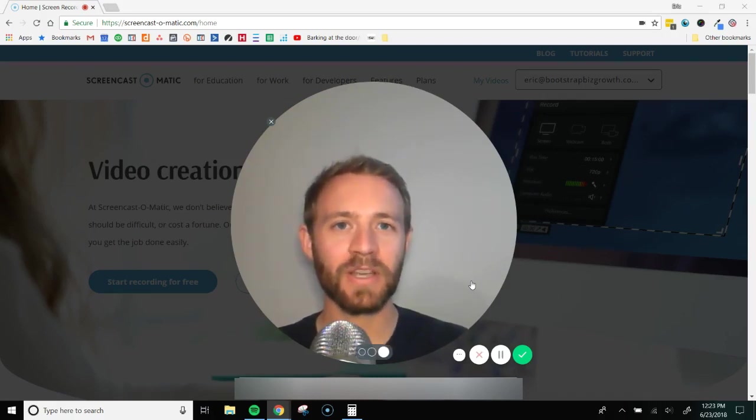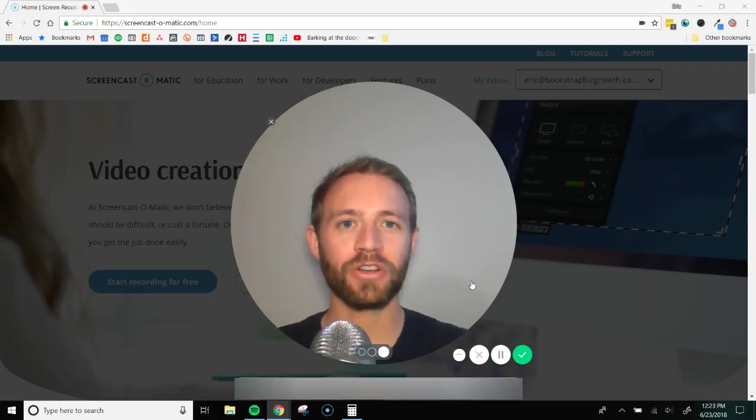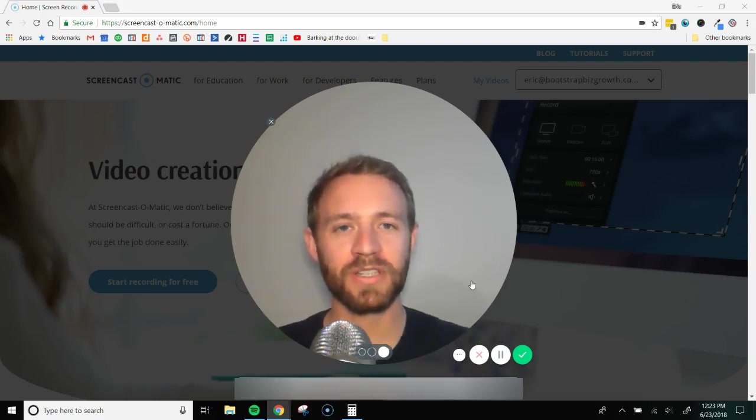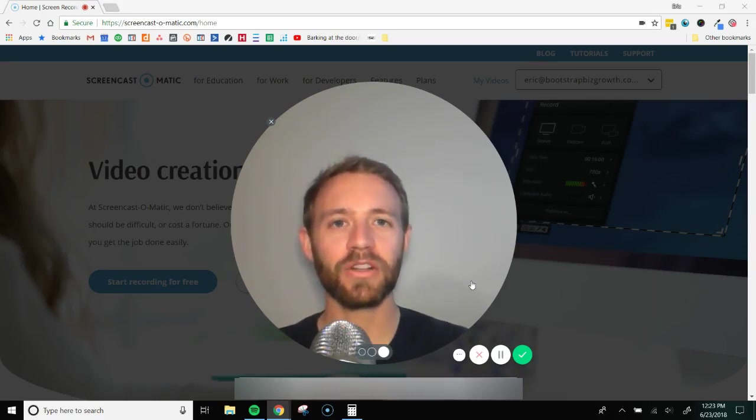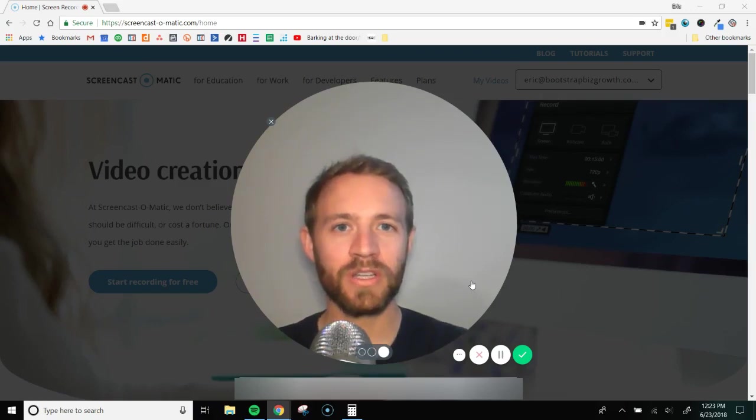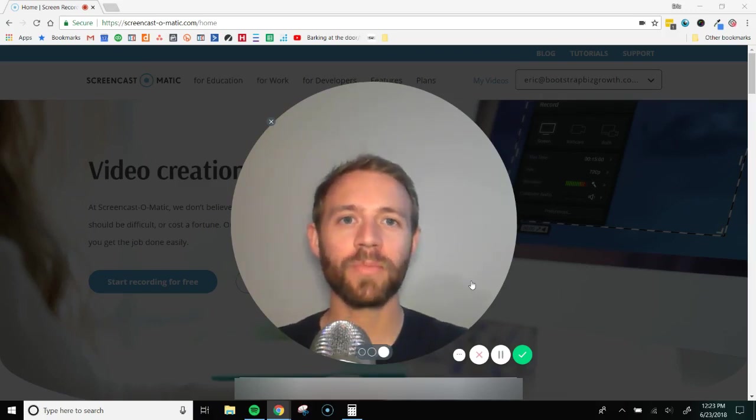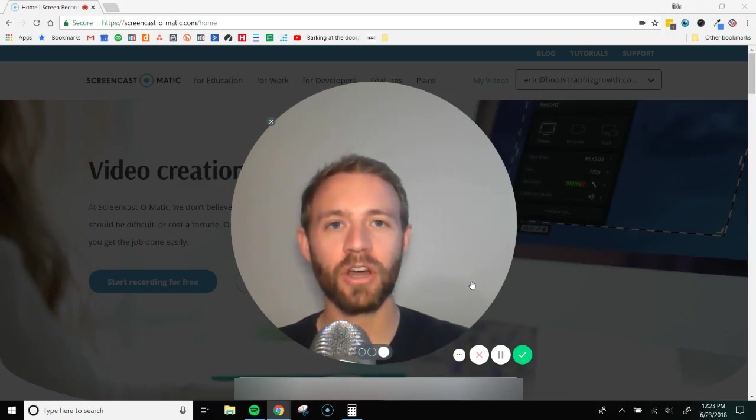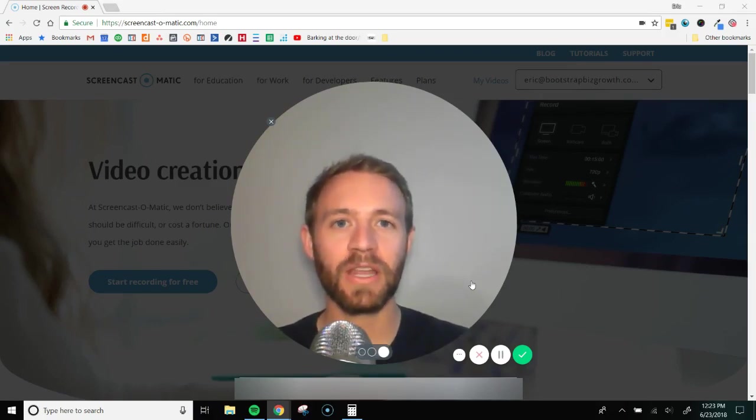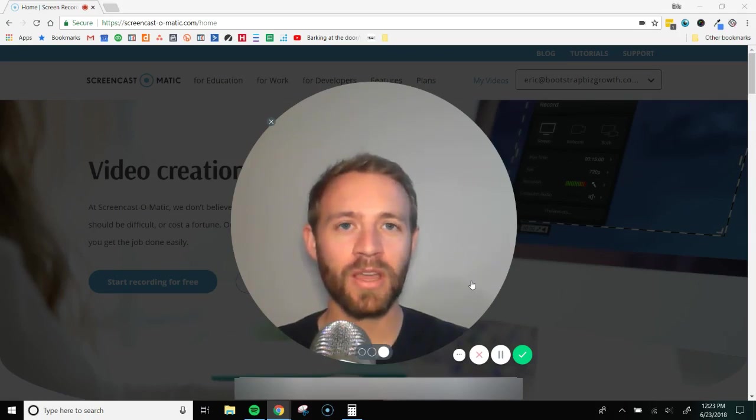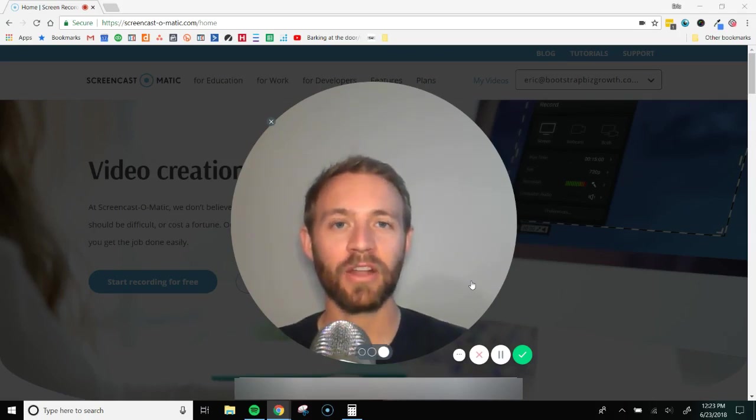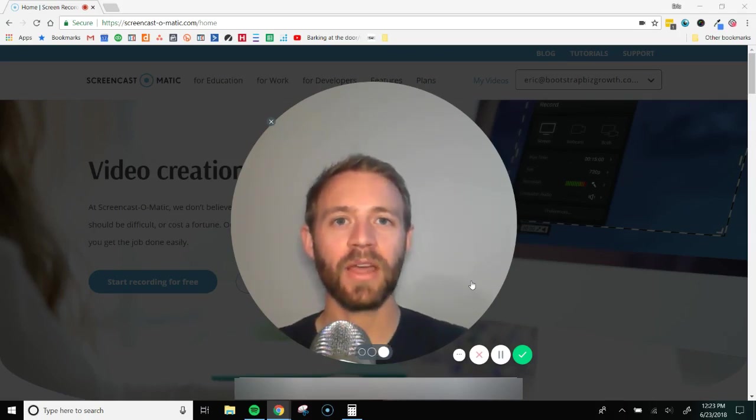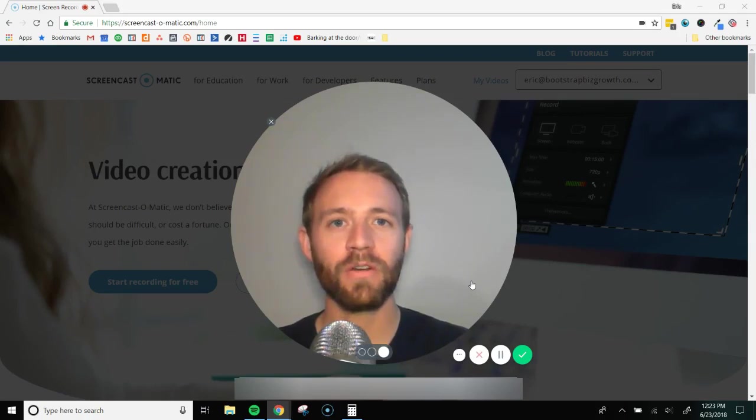just want to show somebody something that's going on on your screen. So I use it to train my virtual assistants. I'll do a task once, walk them through as I'm doing it on my screen, talk through it and explain each step of the way, and record it the entire time. Then when I'm done I can save the video file and share that with them.